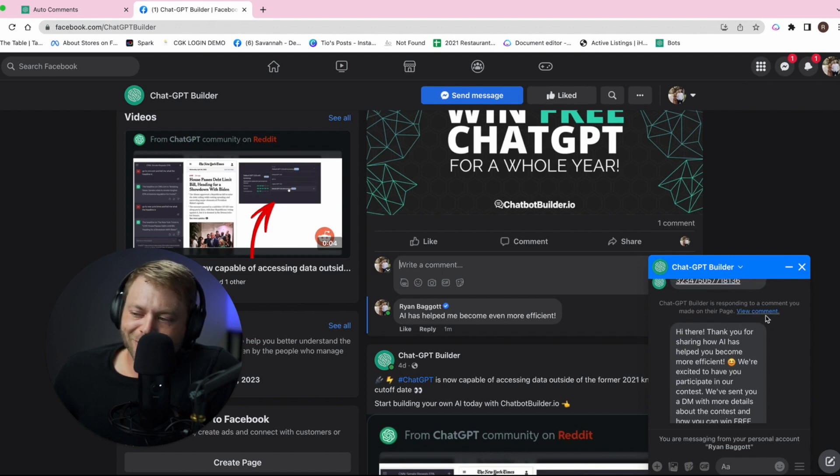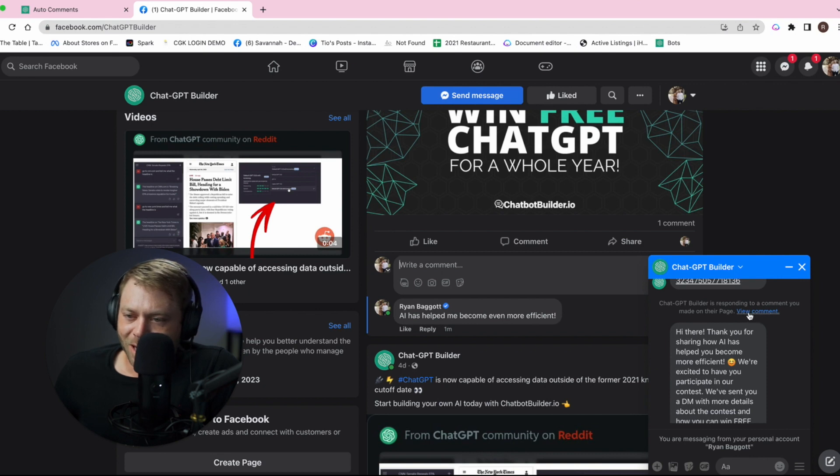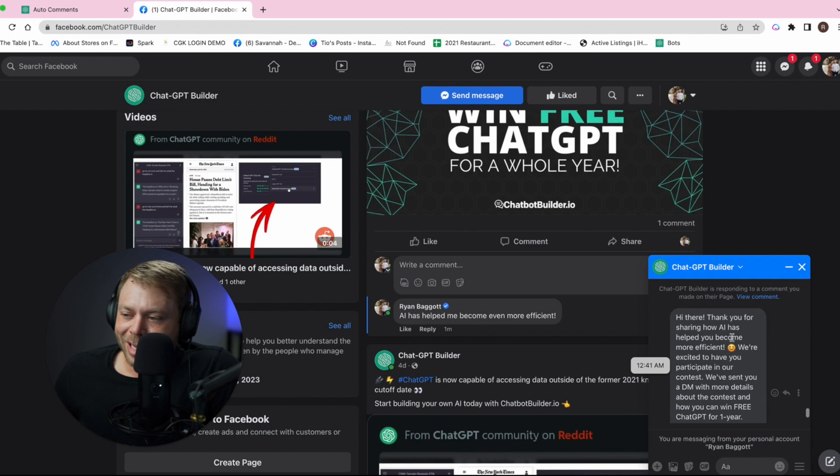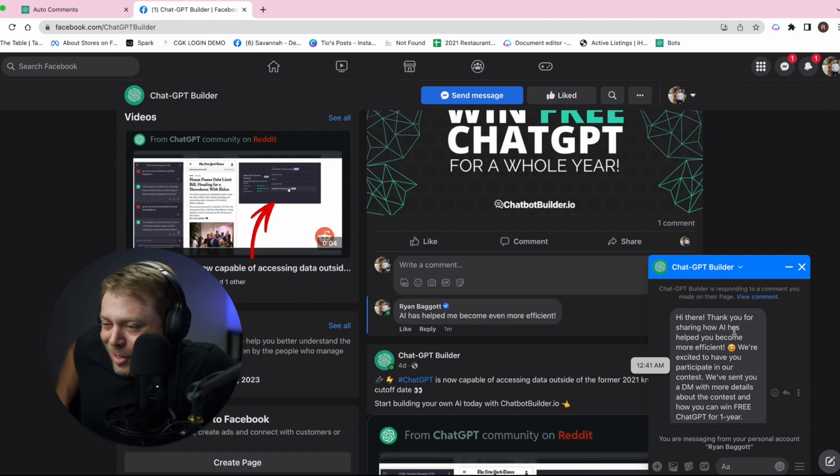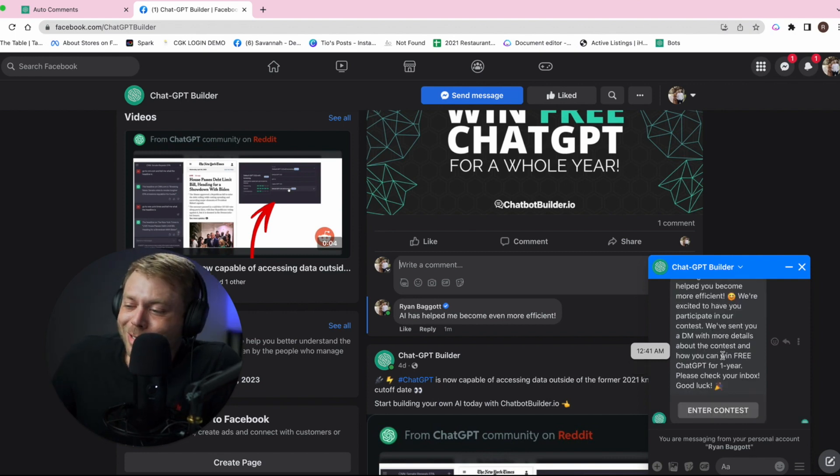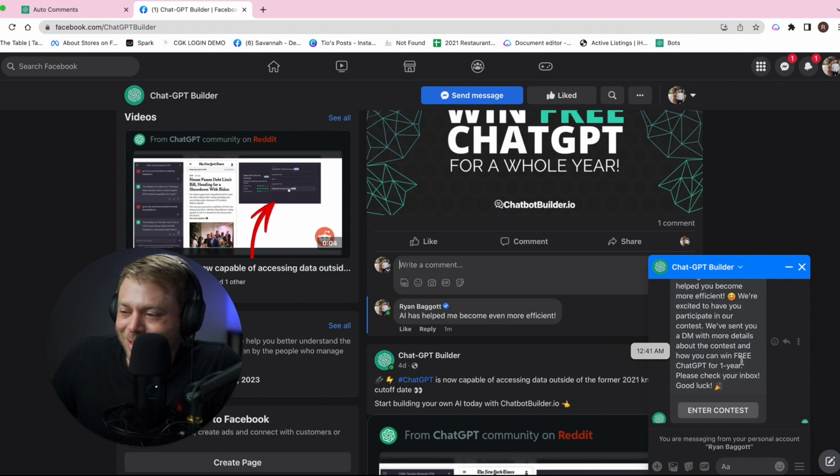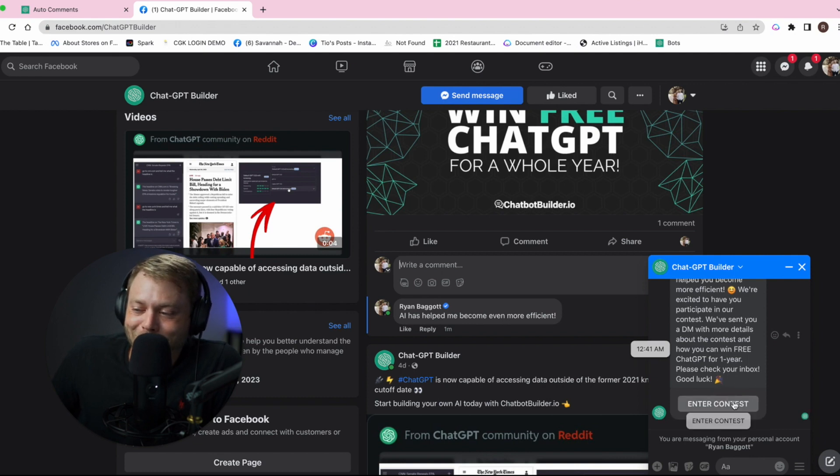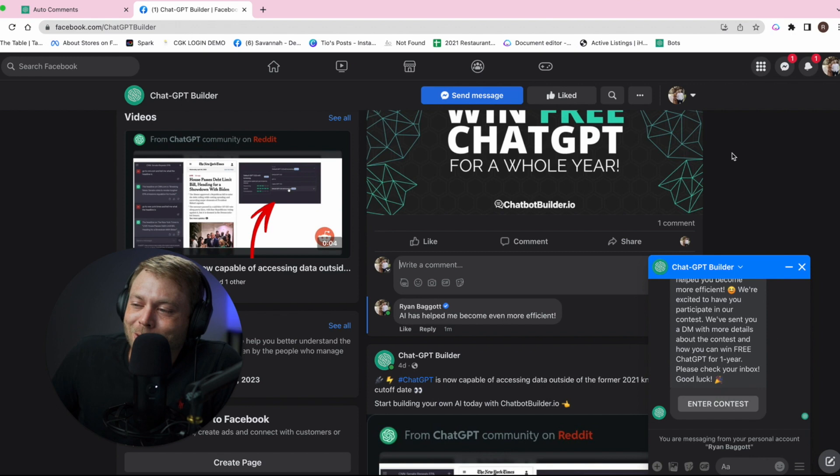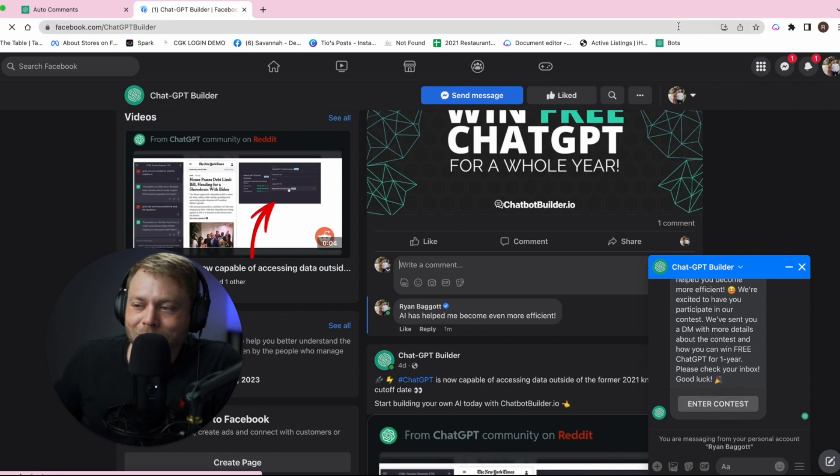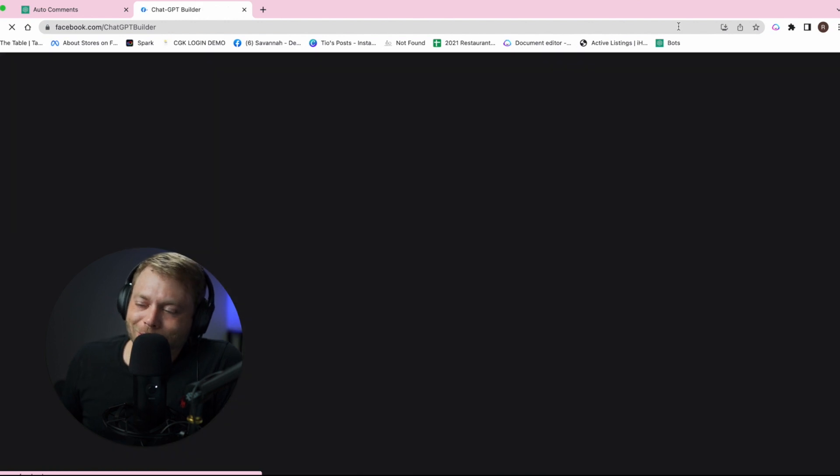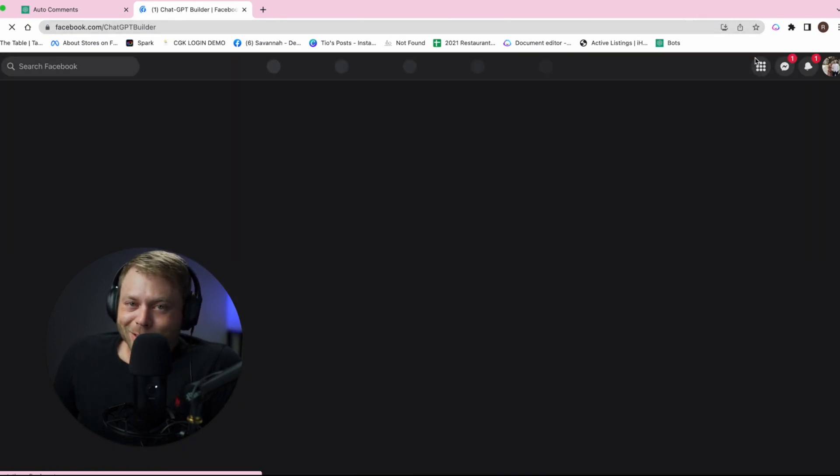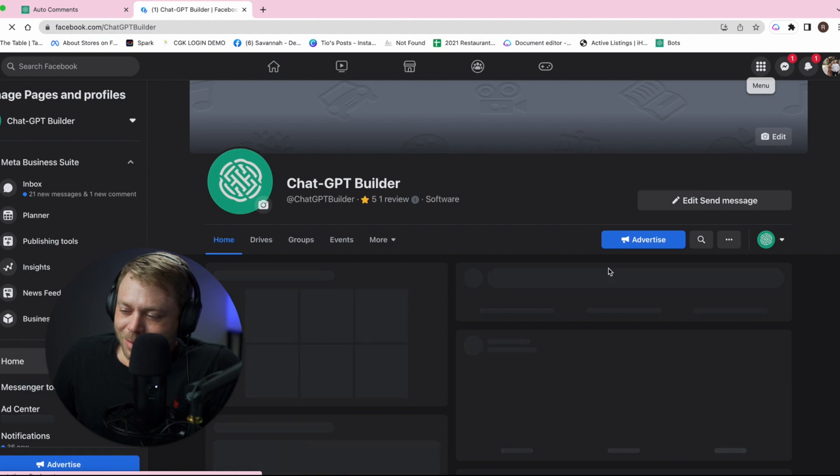ChatGPT Builder is responding to a comment you made on their page. Facebook gives the ability for the user to view the comment and it says: Hi there, thank you for sharing how AI has... oh my gosh, we've sent you a DM with more details about the contest and how you can win free ChatGPT for a year. Check your inbox. Good luck. We're in the inbox, so that's something that we can improve, but isn't that incredible?